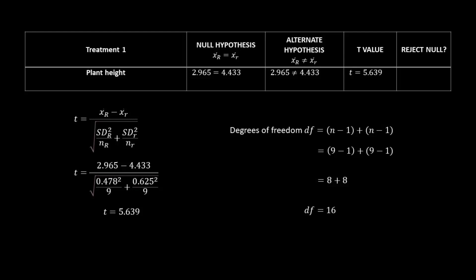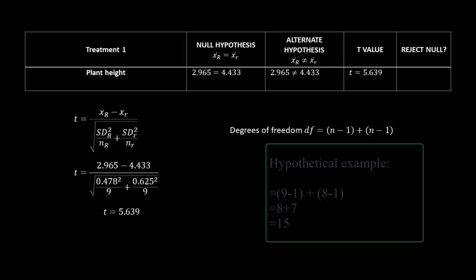And as we said earlier, you may have had different sample sizes for each of your columns. So if our sample size for the purple was 8 instead of 9, all you would do is plug them in just like before, but you would end up with the degrees of freedom value of 15 instead of 16.